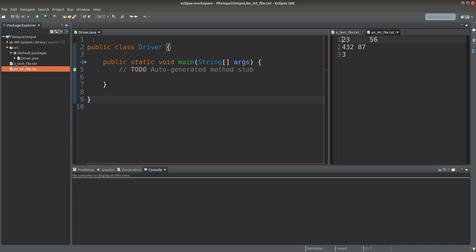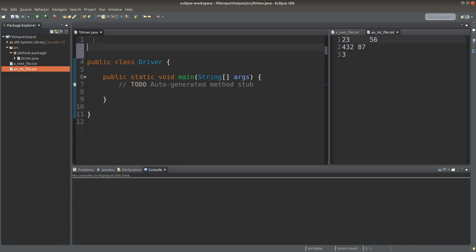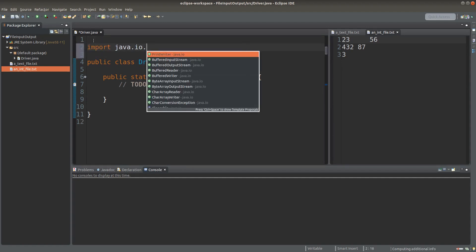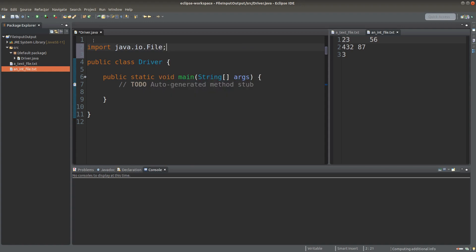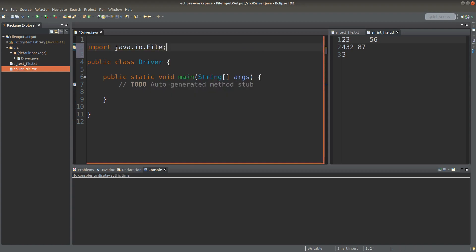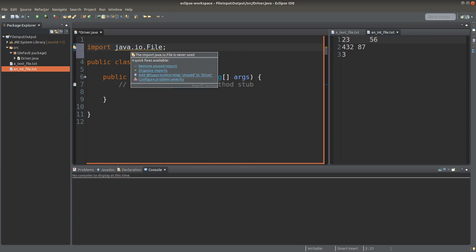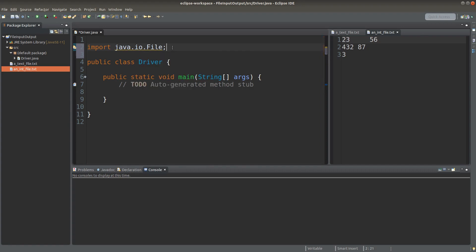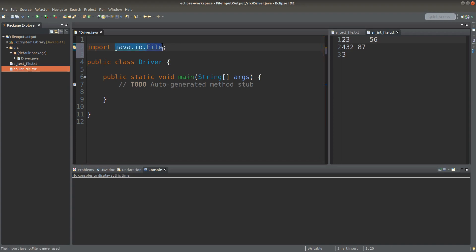When we want to read text files, we need to import the File class. We need to type import java.io.File. This File library is already available for us to make use of it.